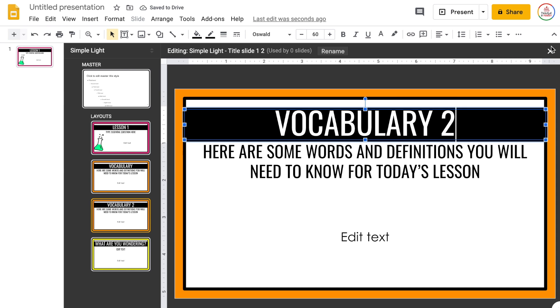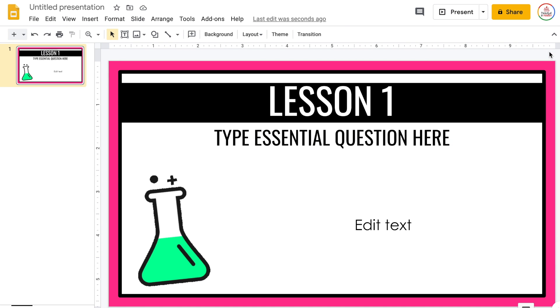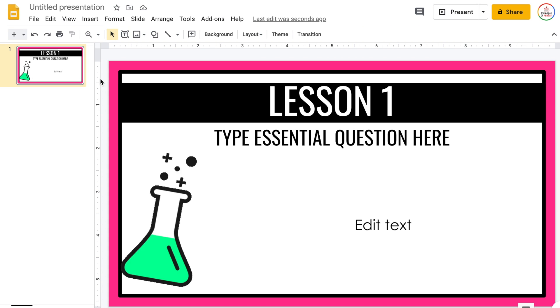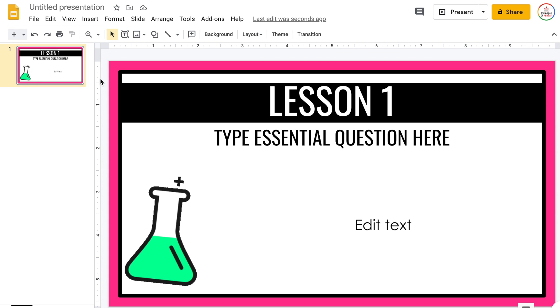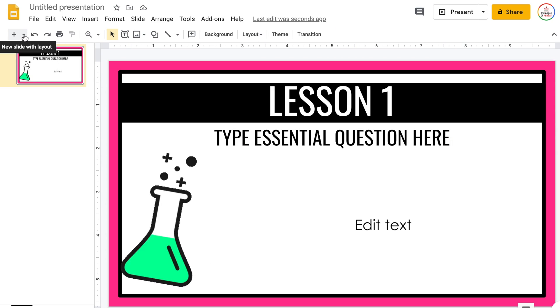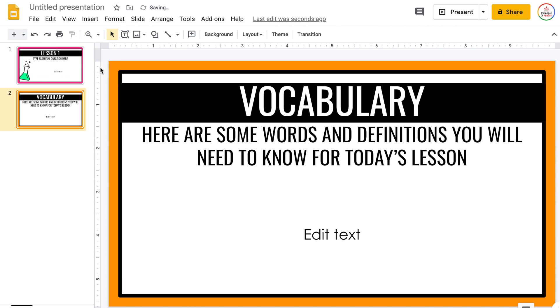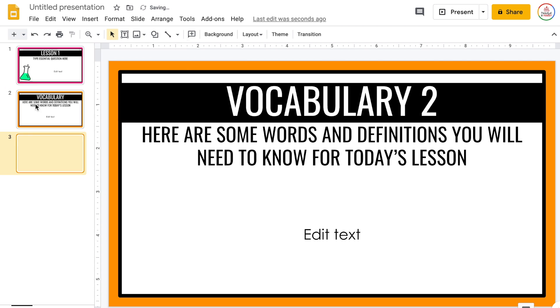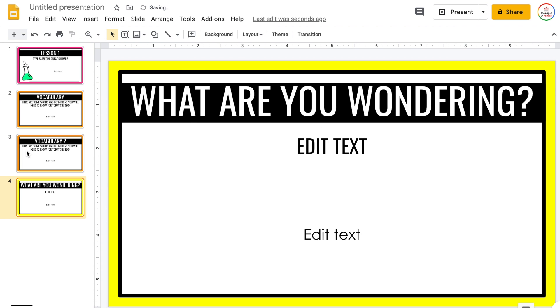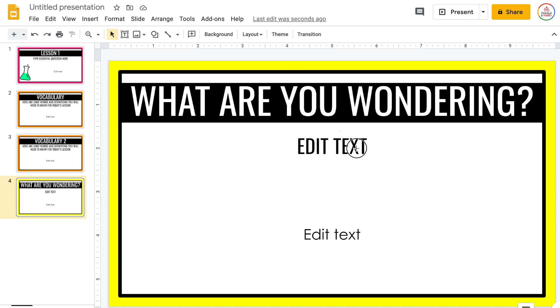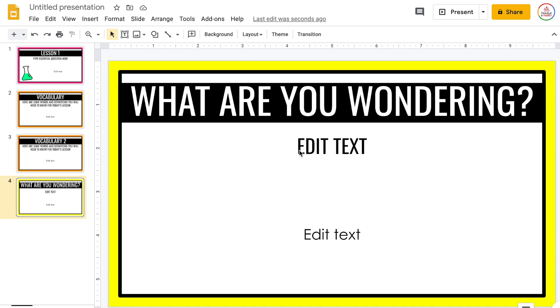Now I'm going to close out of the slide master by clicking the X. You'll notice that because I only had that first slide inserted, that's all it's showing right now. To insert the other slides I've created, I'll go up to New Slide with Layout, click the arrow, and I'll see those different slides I've created — I can click on them to insert them. What I love about this is that students will not be able to edit them: they can't change the text, the background, or any of that.